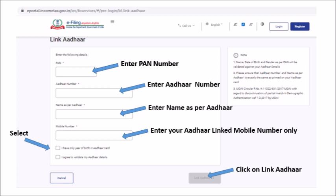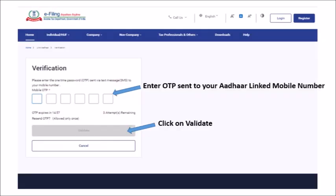Enter your Aadhaar linked mobile number only, select the options and click on Link Aadhaar. OTP would be sent to your Aadhaar linked mobile number; enter the OTP and click Validate.